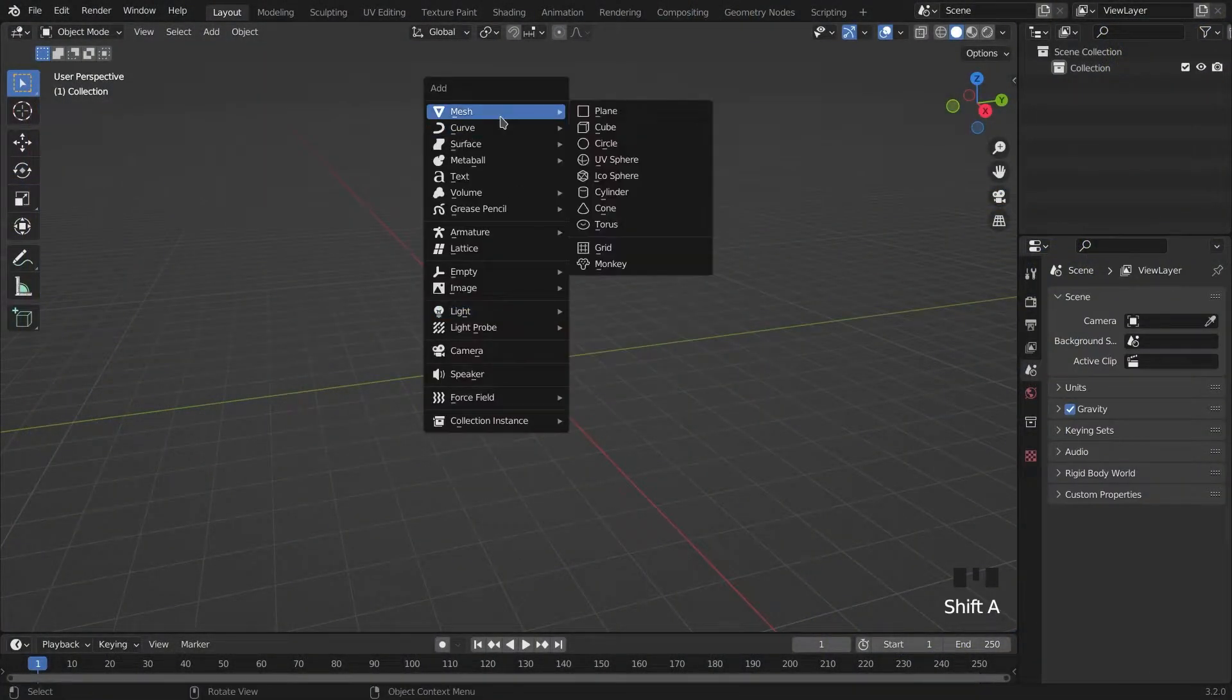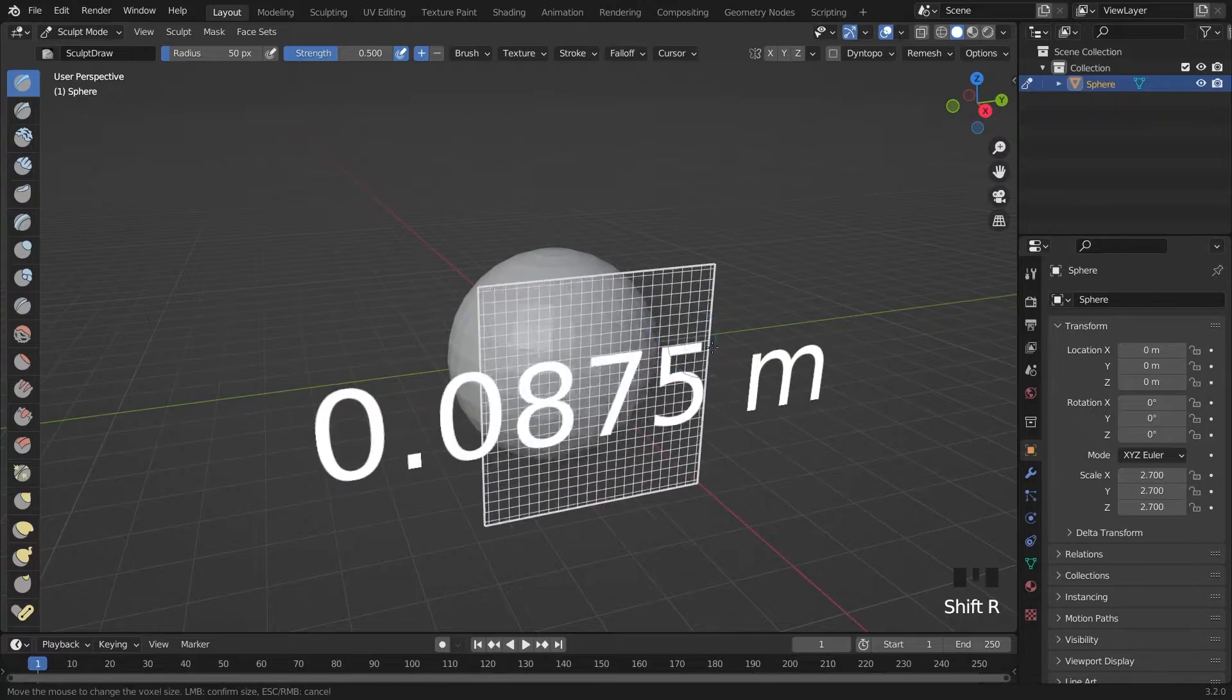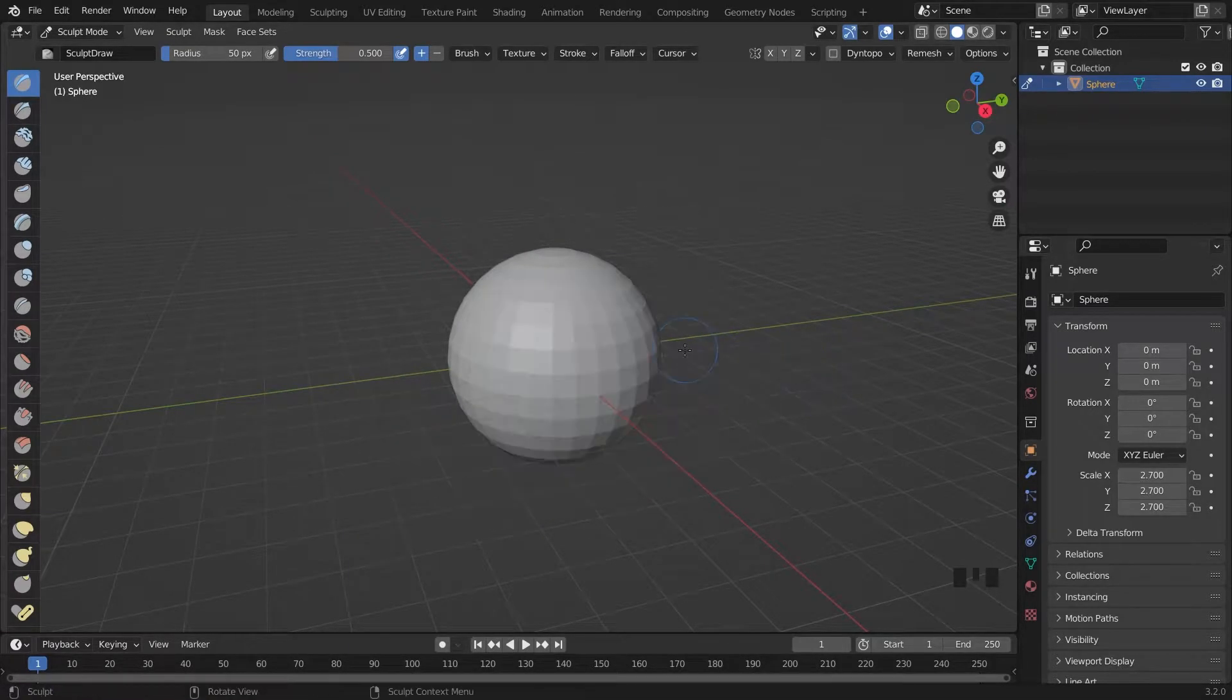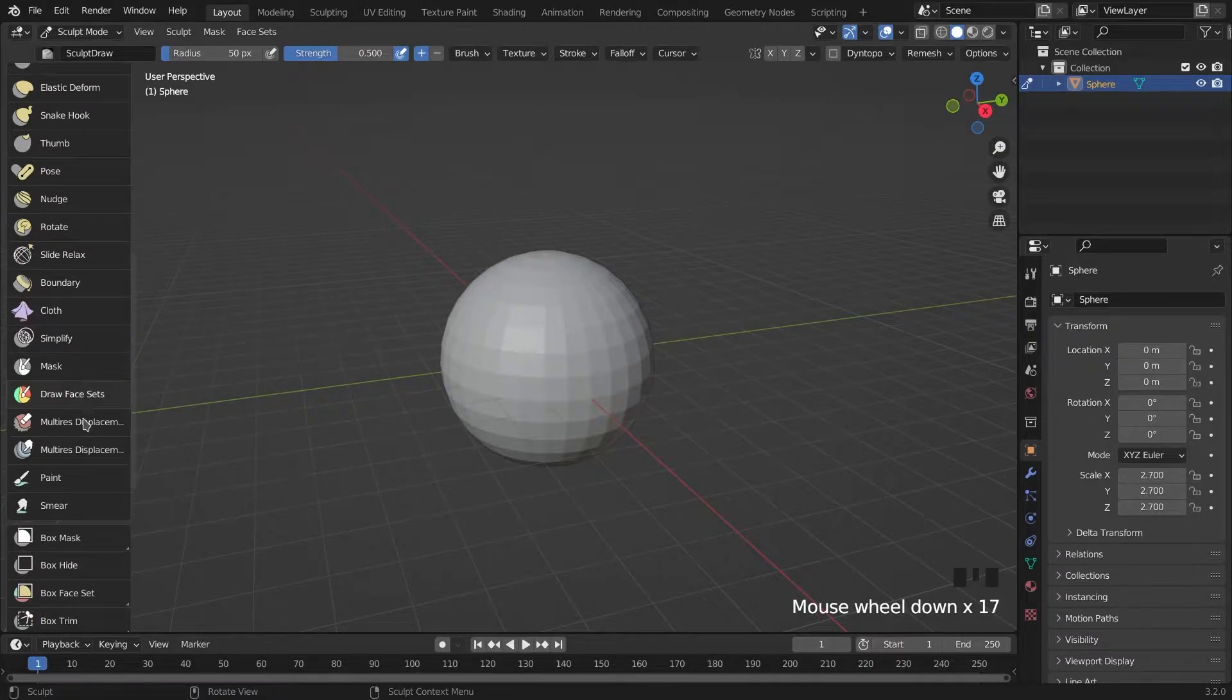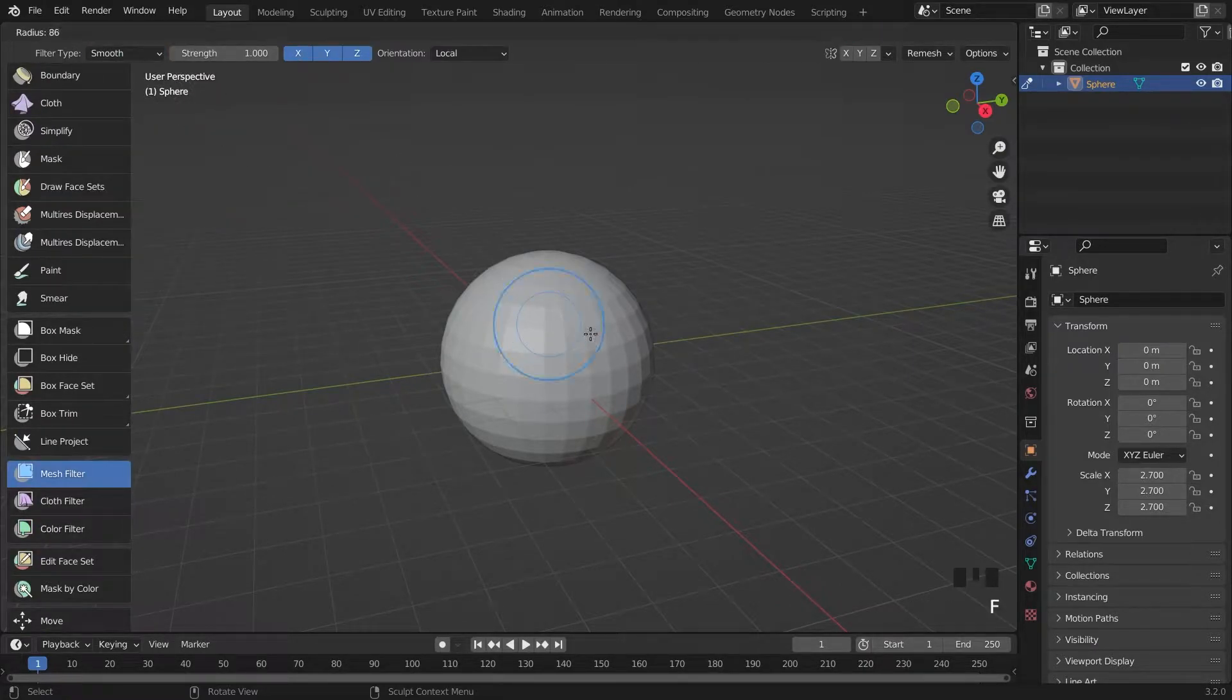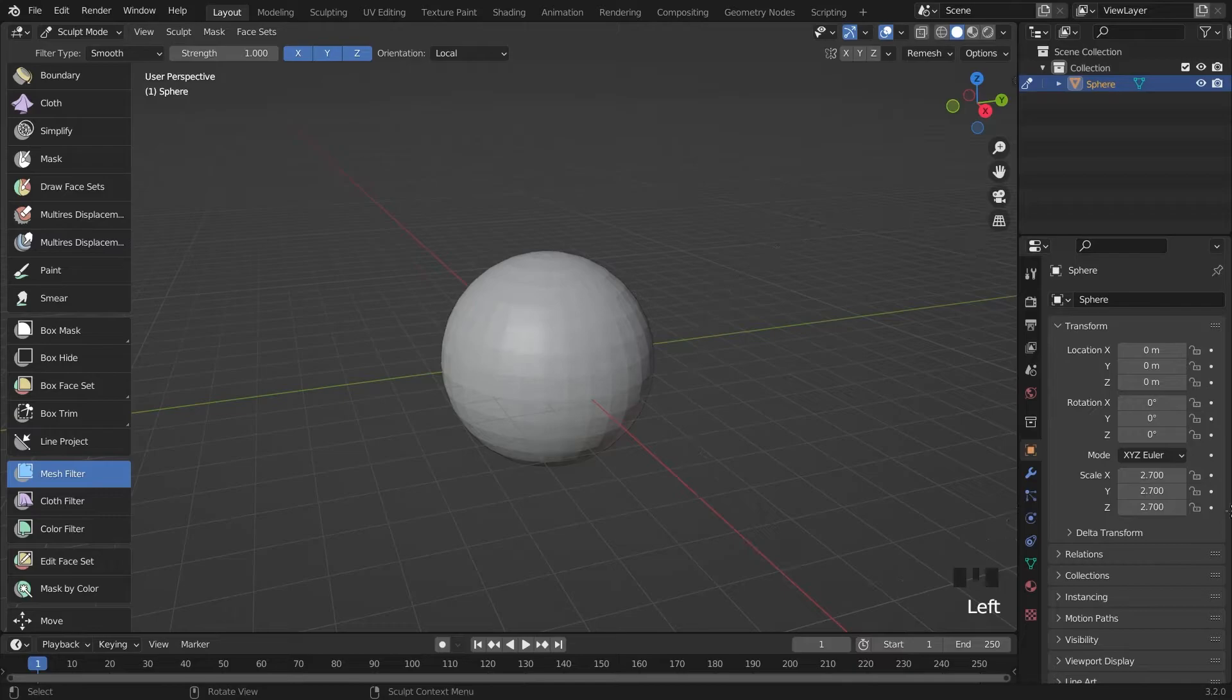First we clean the scene and add the sphere for our pumpkin. In the sculpt mode I remesh the object with Shift+R and apply it by pressing Ctrl+R. I turn the mesh filter type to smooth, then press and drag it.